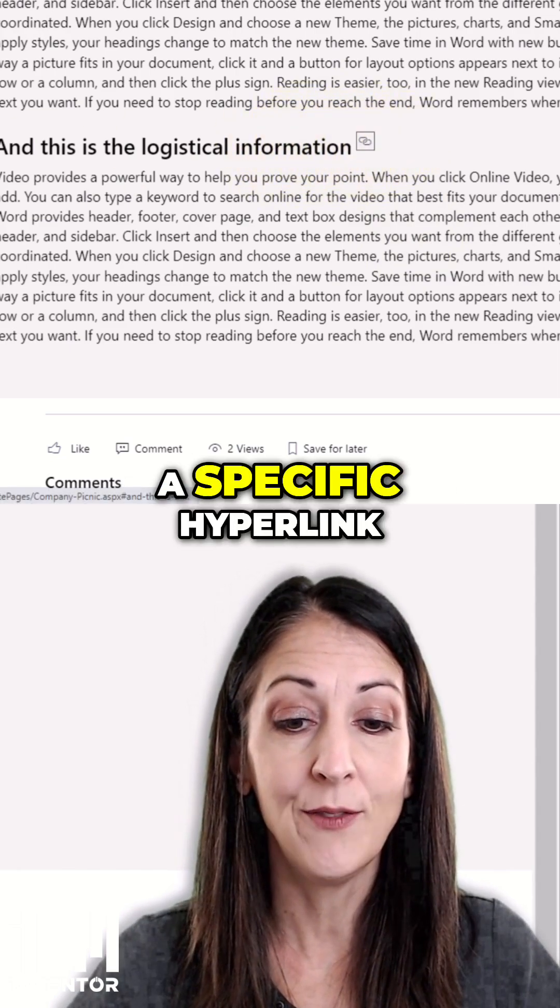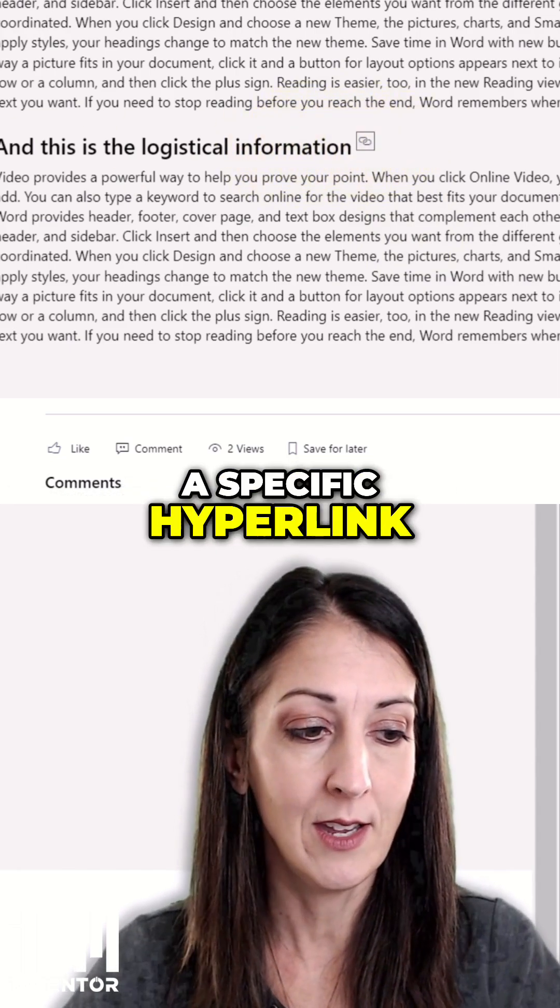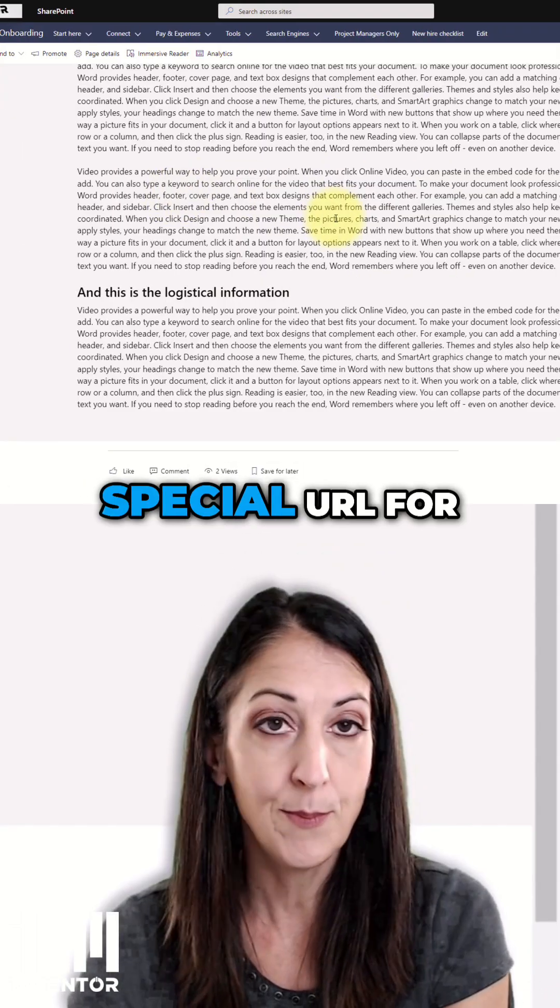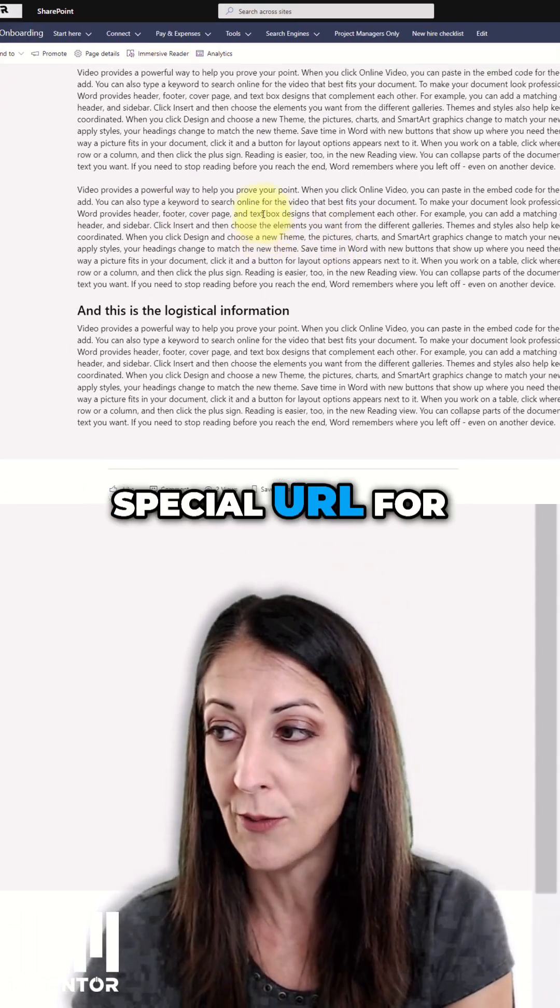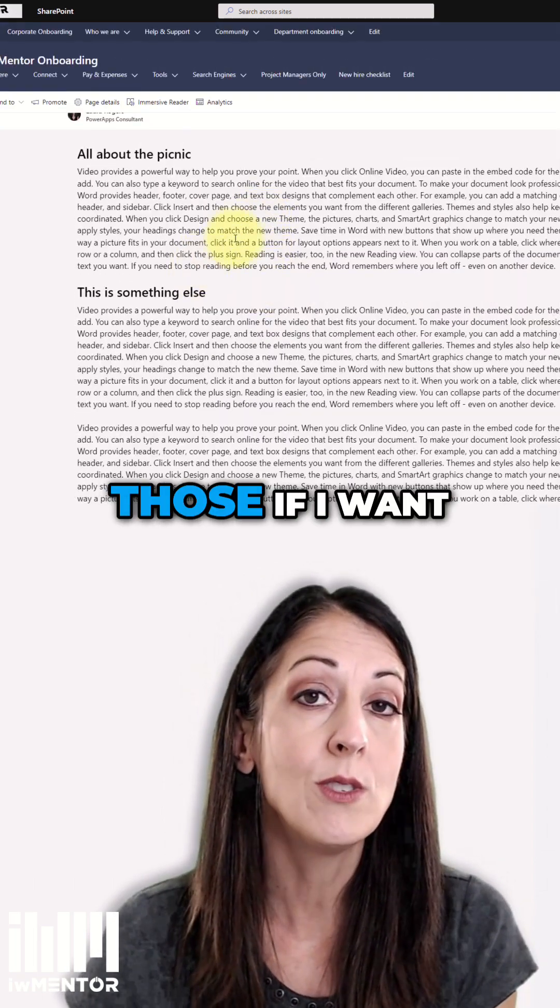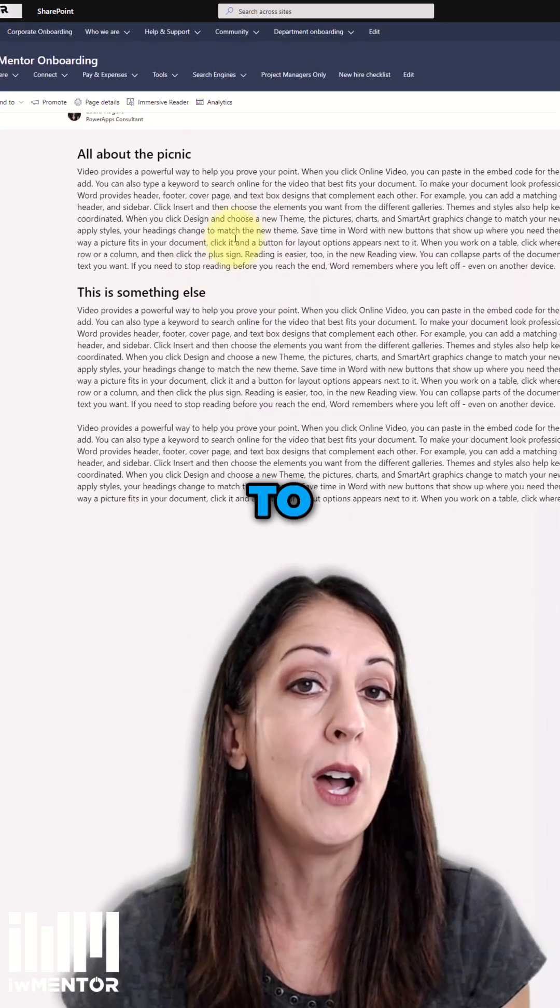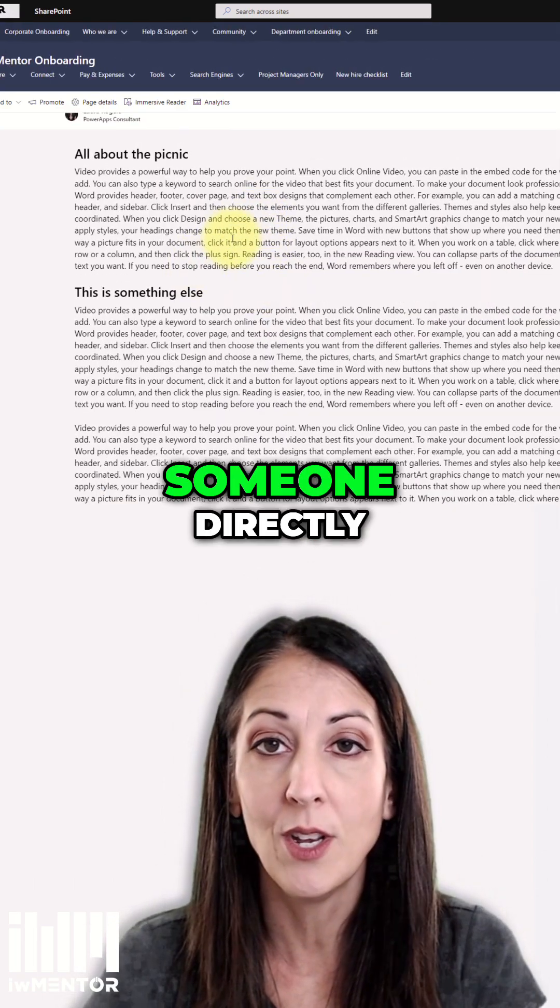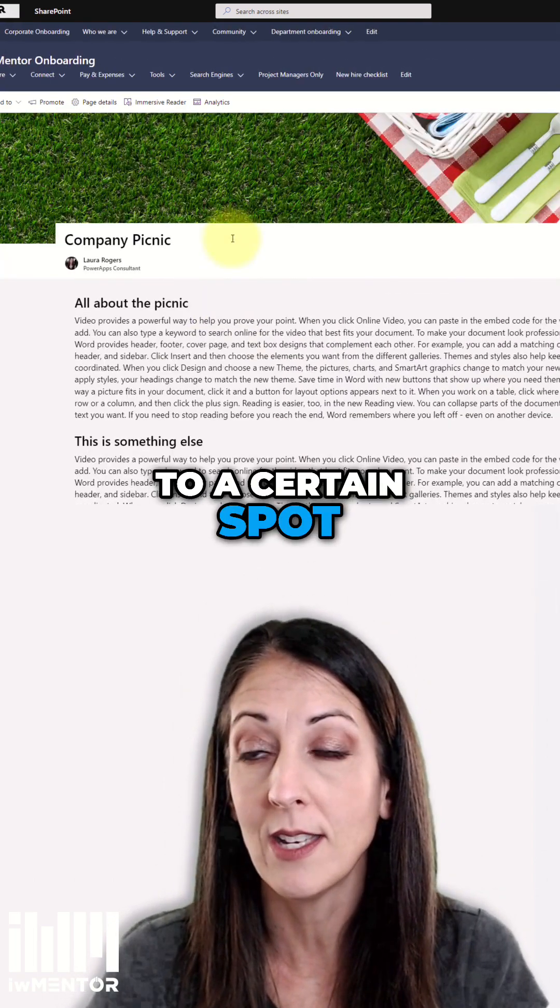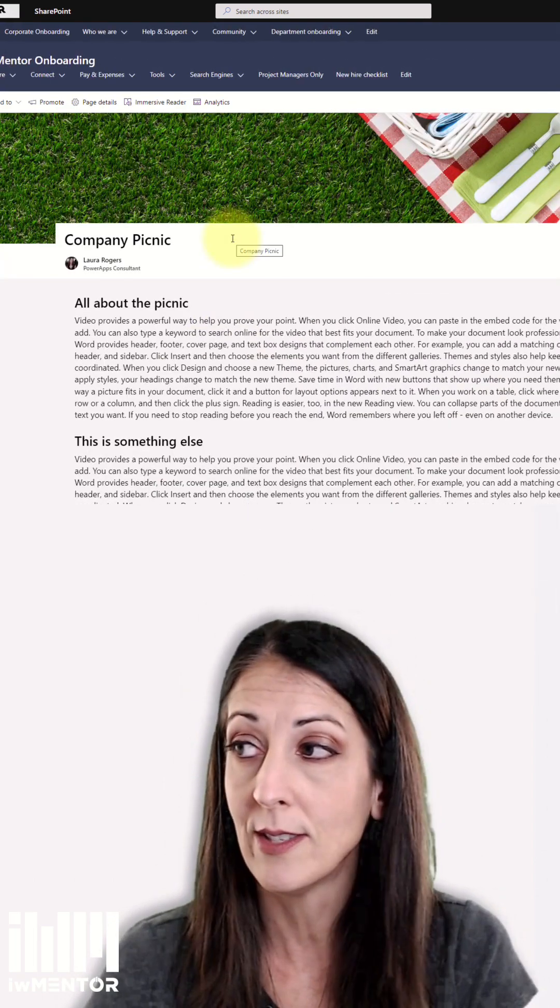So this has got a specific hyperlink. So now I have this special URL for each of these. I can use those if I want to hyperlink someone directly to a certain spot on this page.